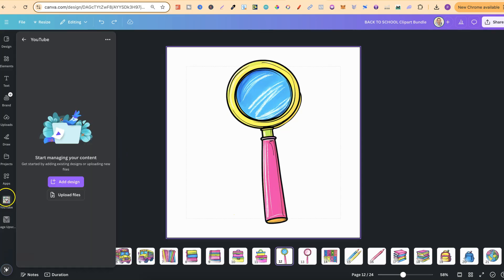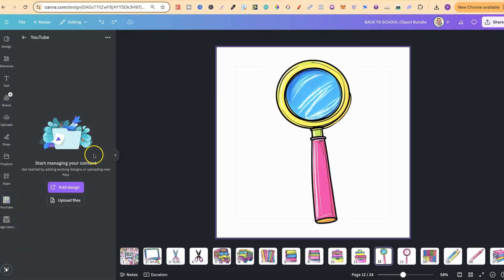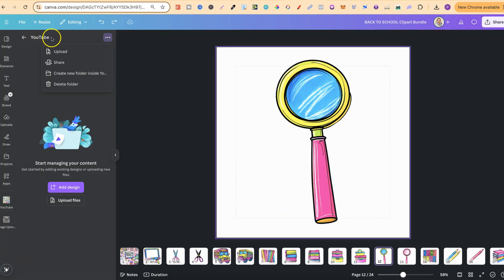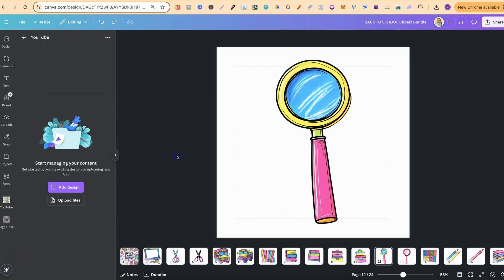Now in Canva we can actually create folders. So this is a folder just here. Once you've created a folder you can also create subfolders. You could have a folder called Clipart, then create new folder, you're going to create subfolders within that folder. So this could be Clipart and then you could have Back to School Clipart with all of these elements, Dog Clipart with all of Dog and so on.